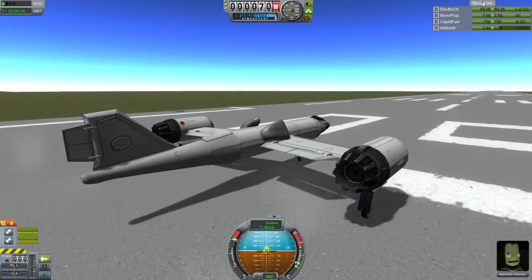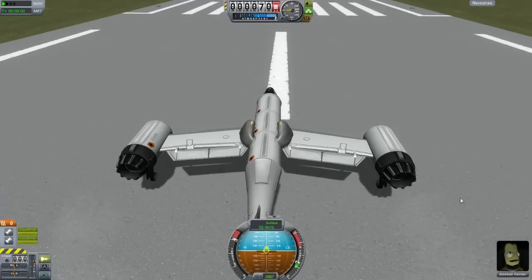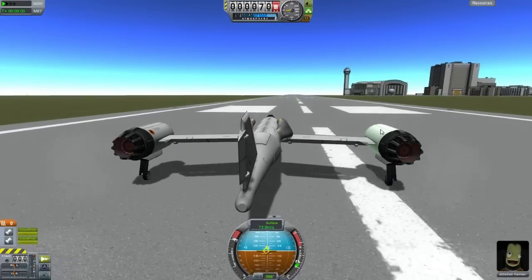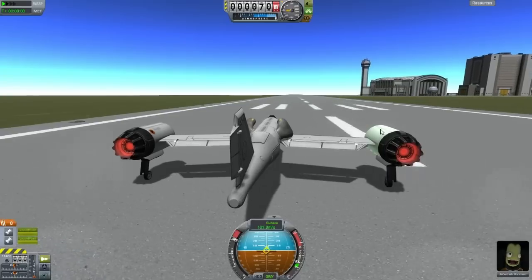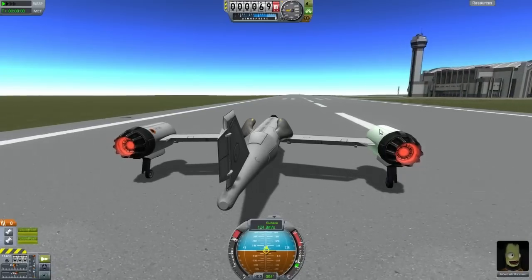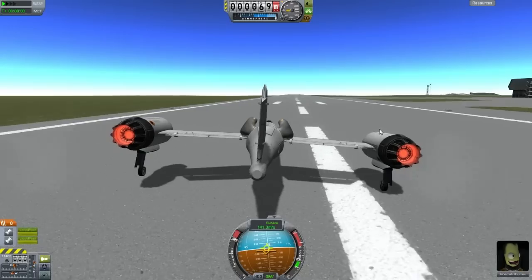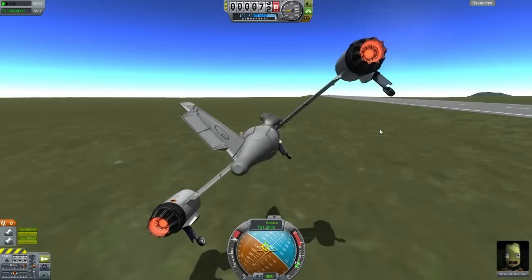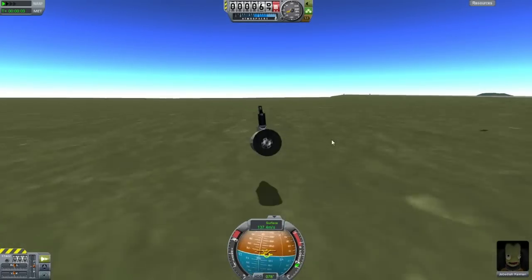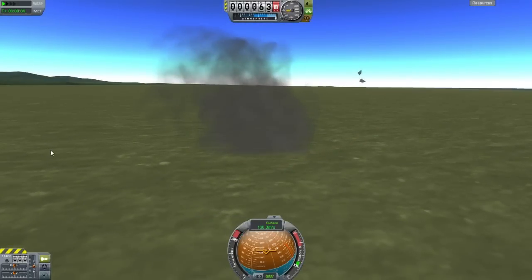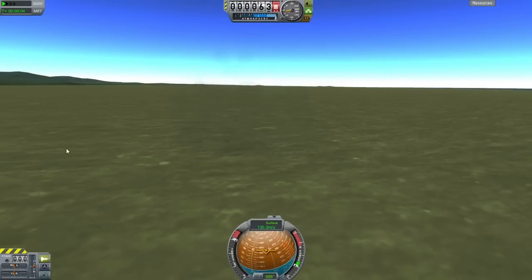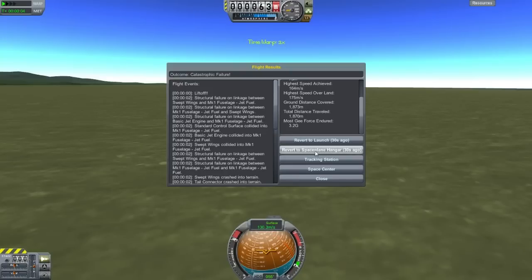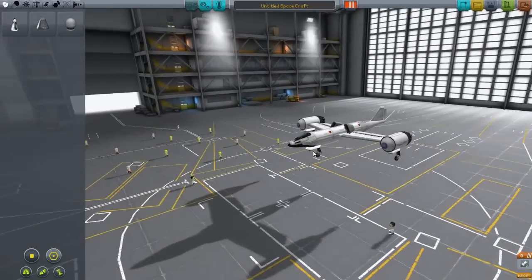They take a minute to build up. Here we go. I don't have that much control over the plane. There we go - okay, okay. Oh no... well, we're alive. No, we're not. You know what? I'd say that was a pretty good first run. Let's revert to space plane hangar. That is funny - good enough for me for a first run.